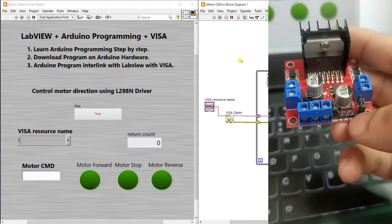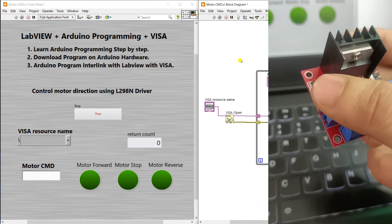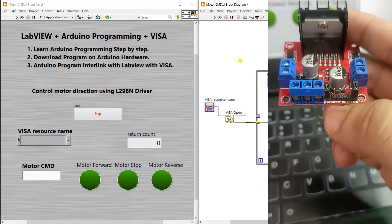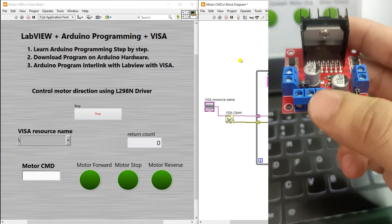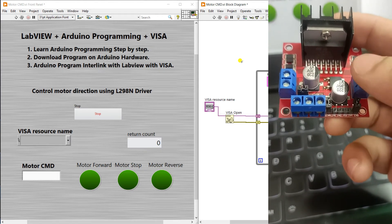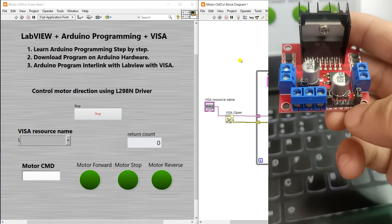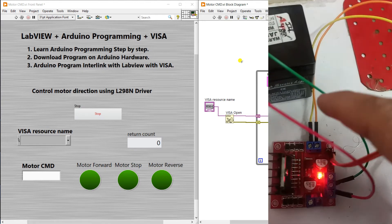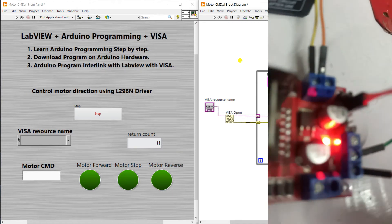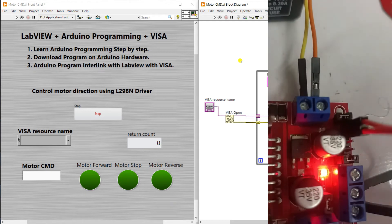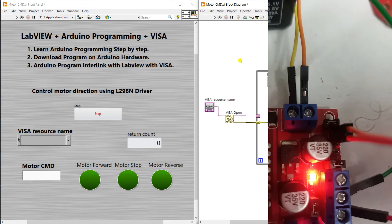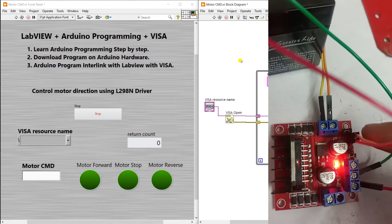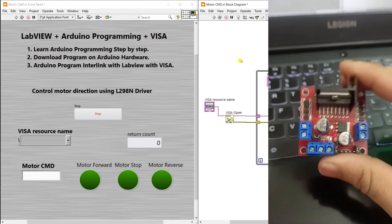If you have one motor connected to the first terminal, you only need to configure IN1 and IN2 — no need for IN3 and IN4. If your motor is connected to the second terminal, configure IN3 and IN4. In my example I have one motor on the second terminal, so I use IN3 and IN4; IN1 and IN2 are left empty.